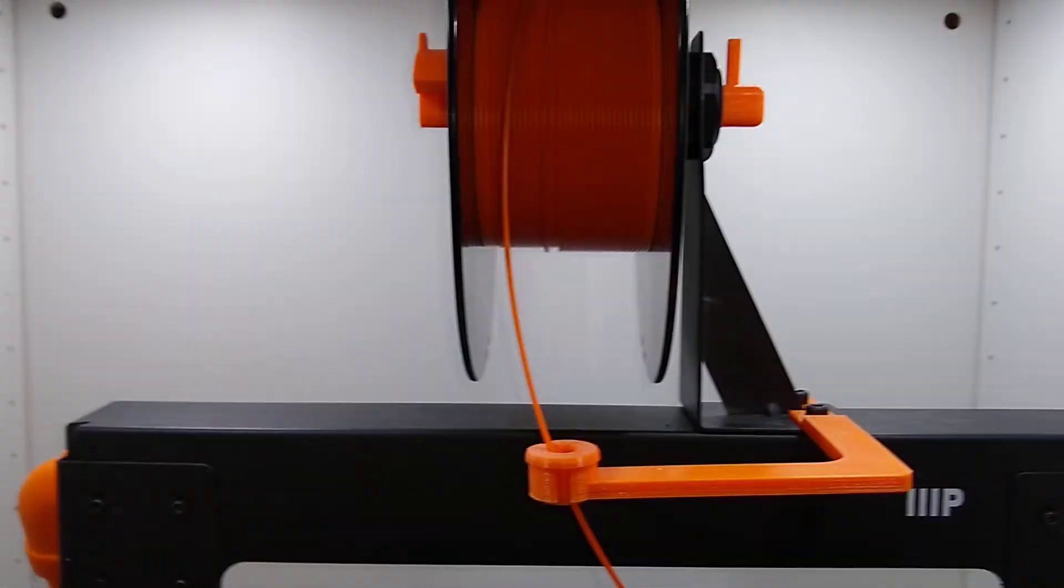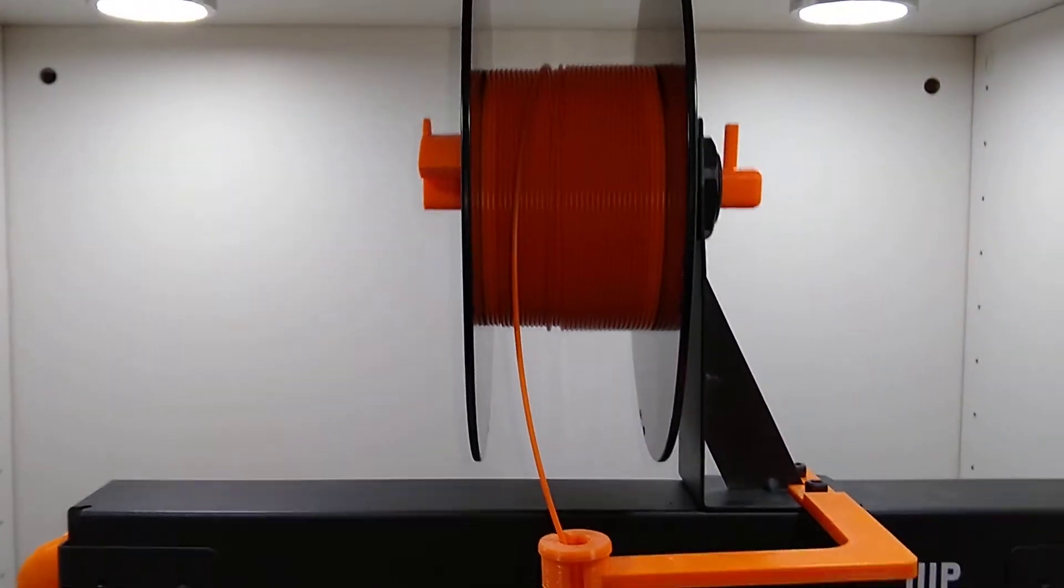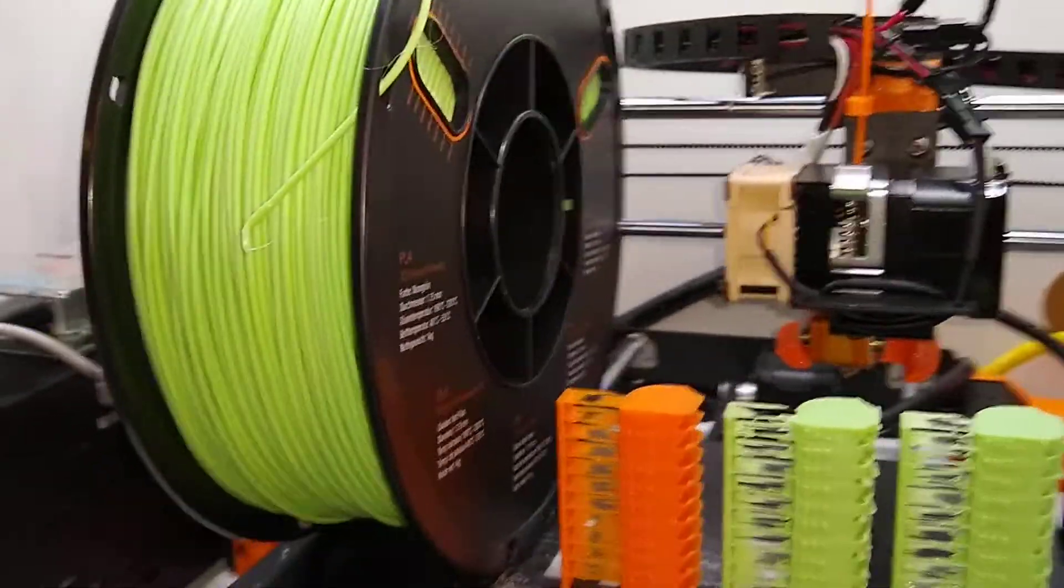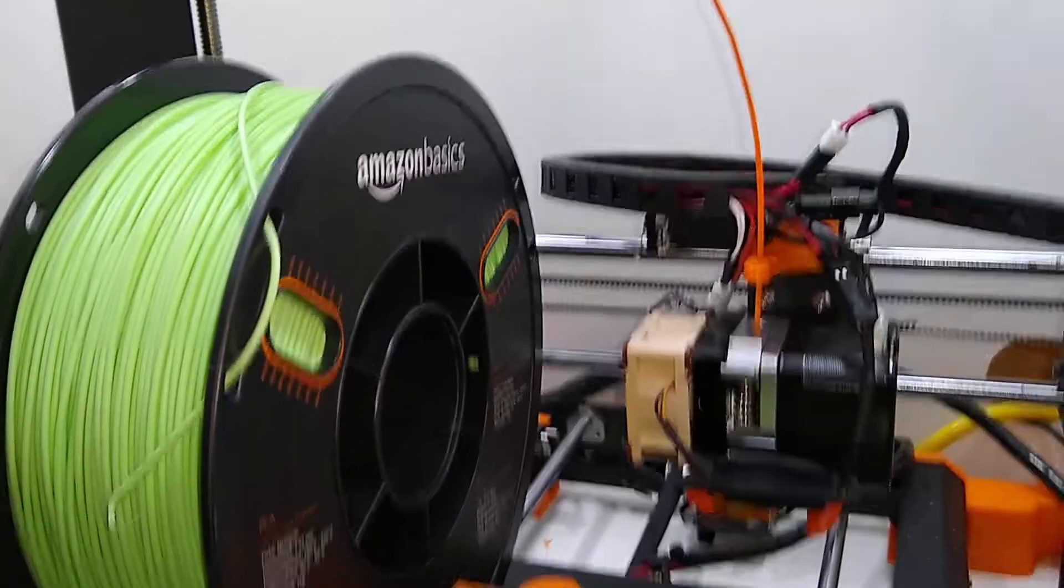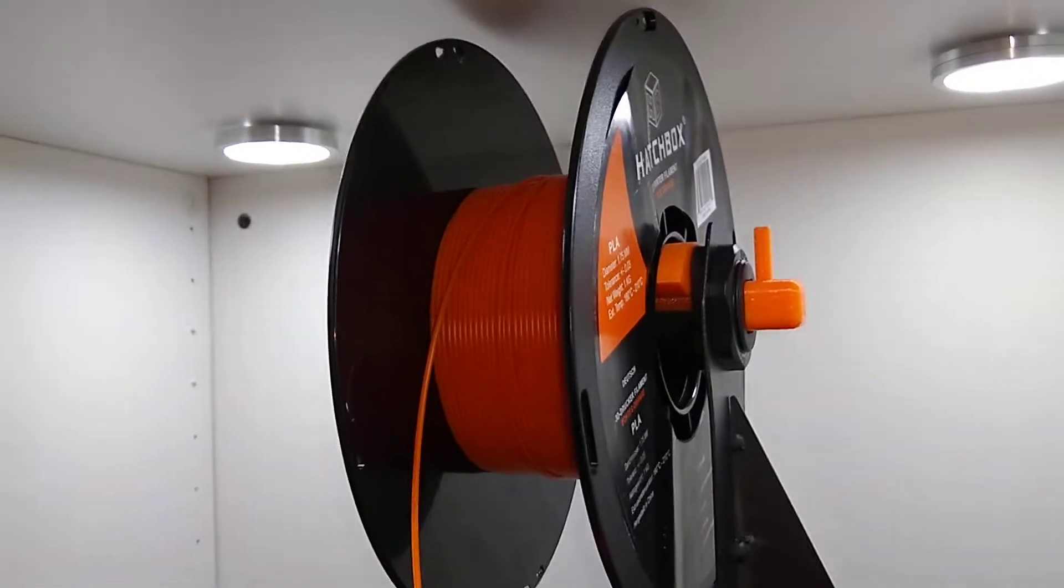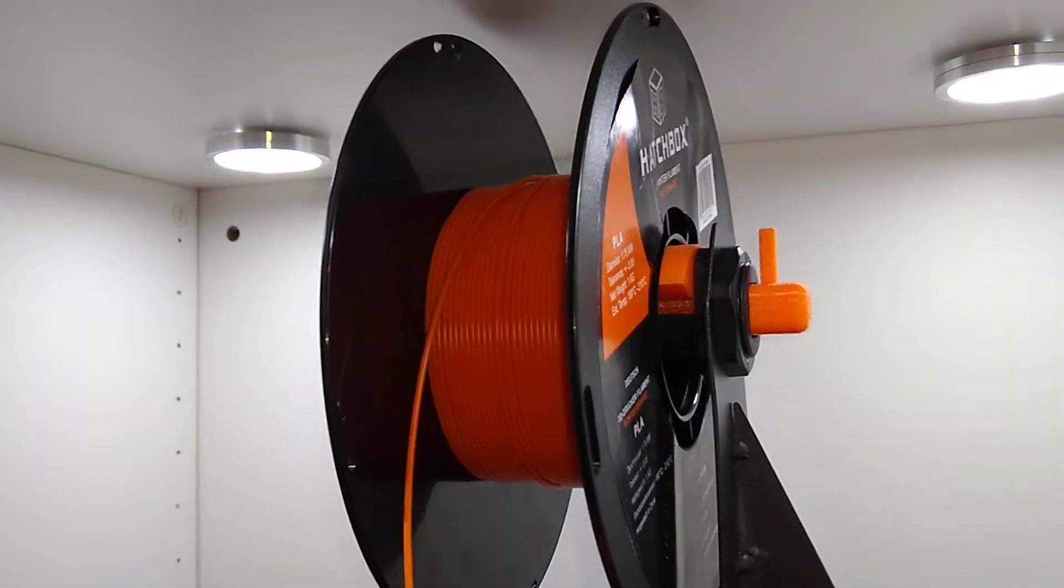So anyways, they seem to be about the same price, often within a buck of each other. To me, it seems well worth, even if it is an extra buck or two, to get the Hatchbox filament.